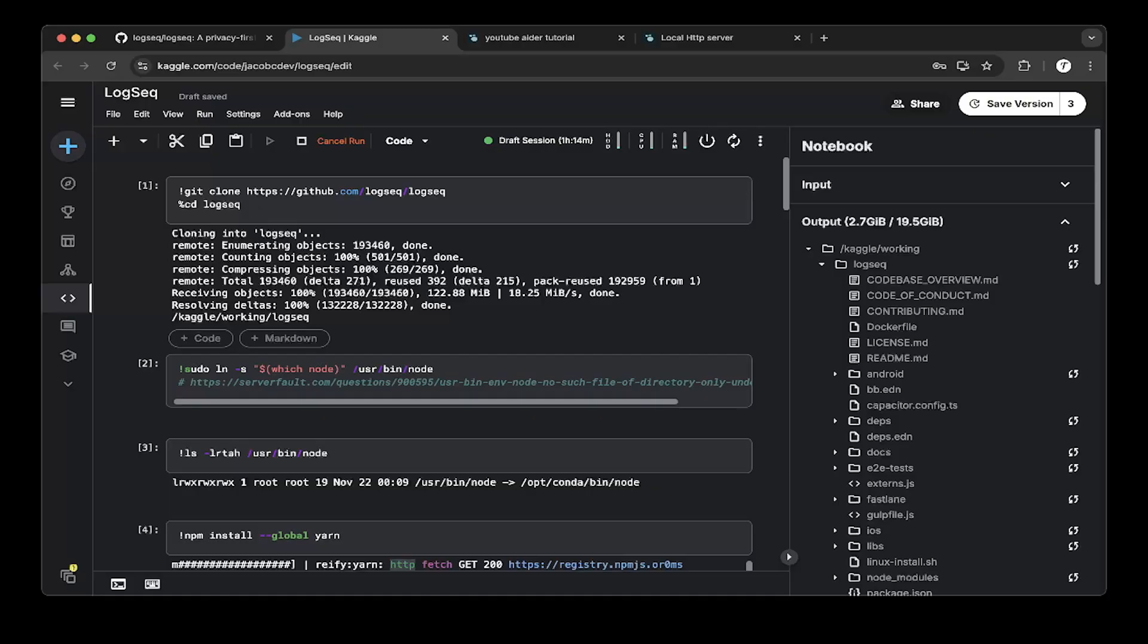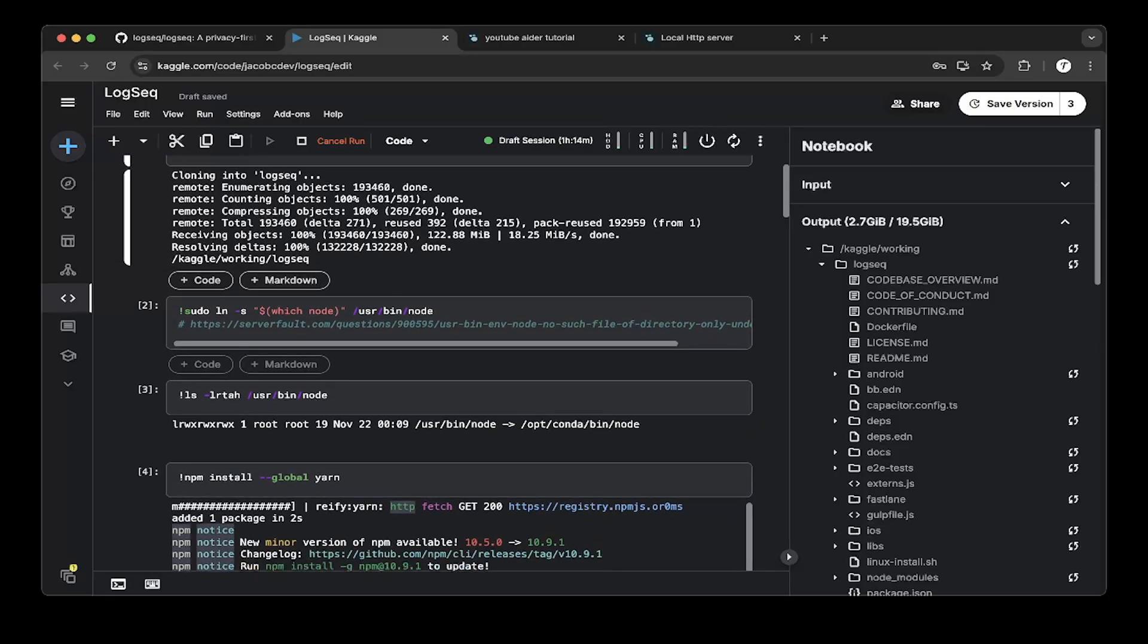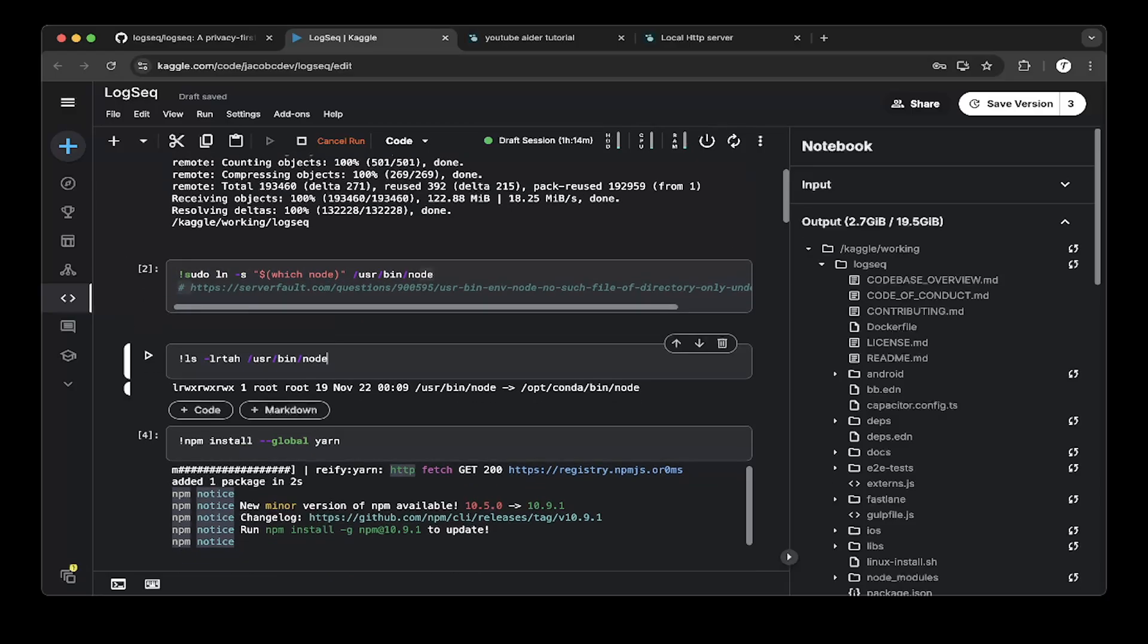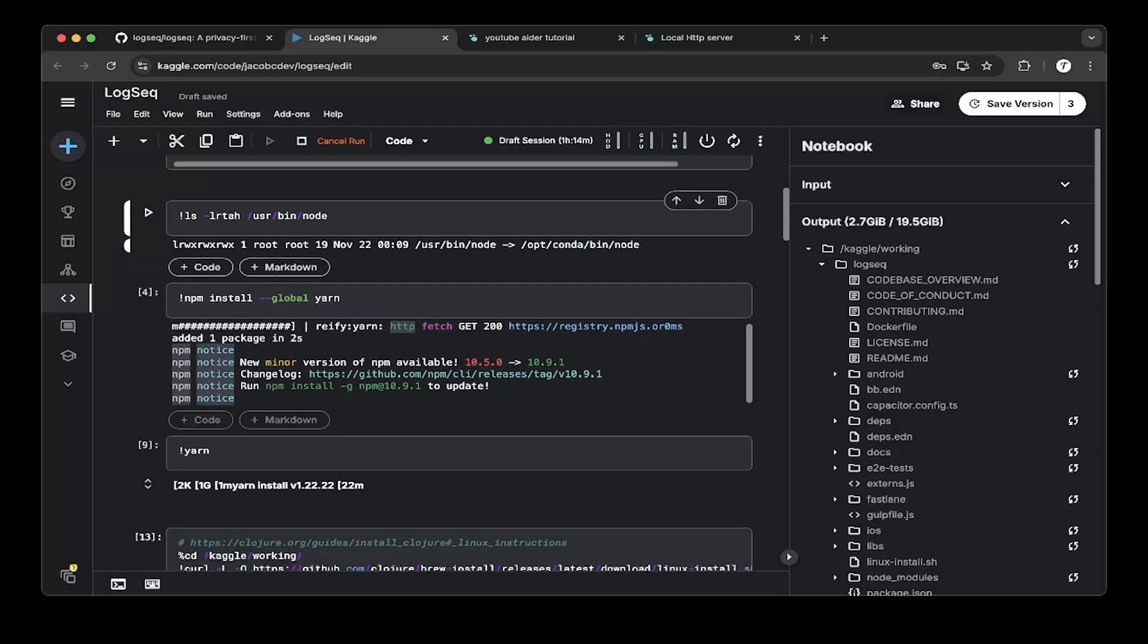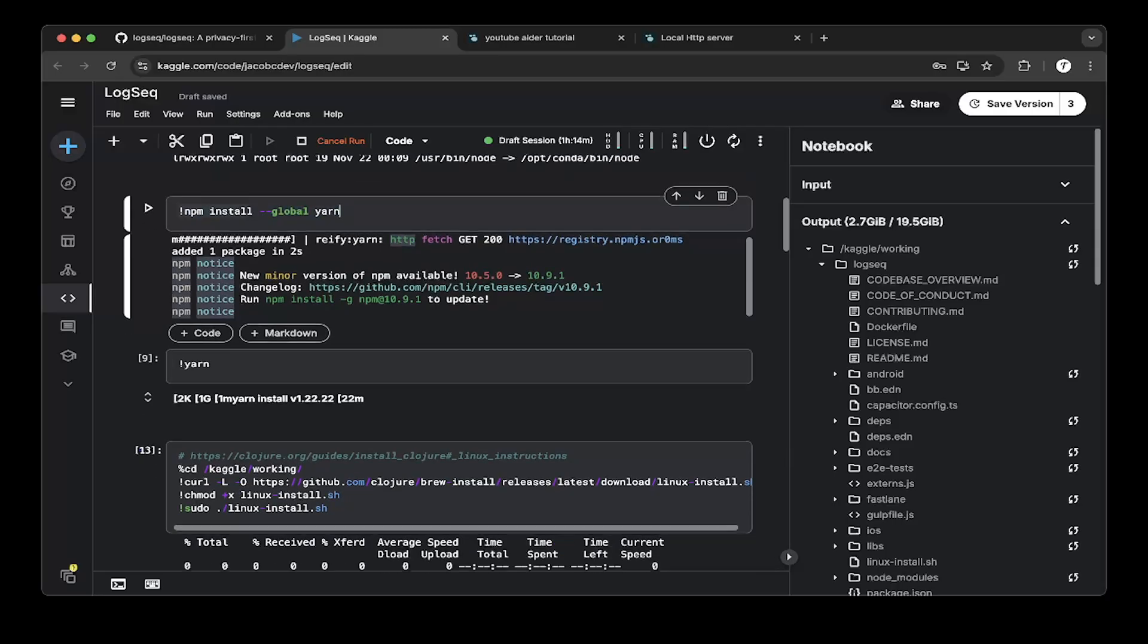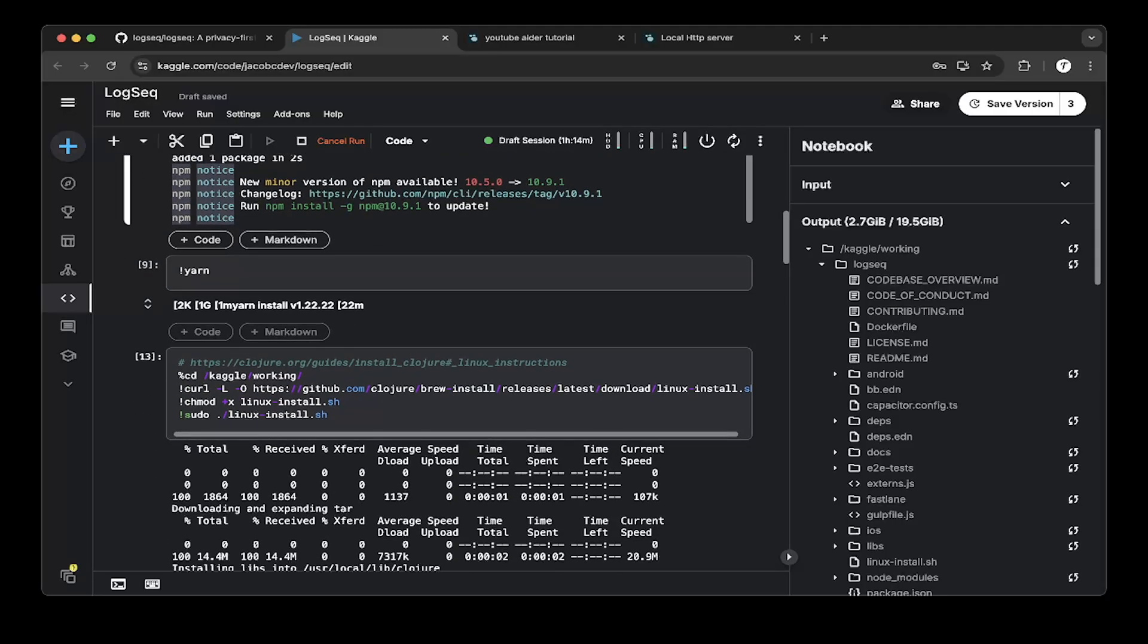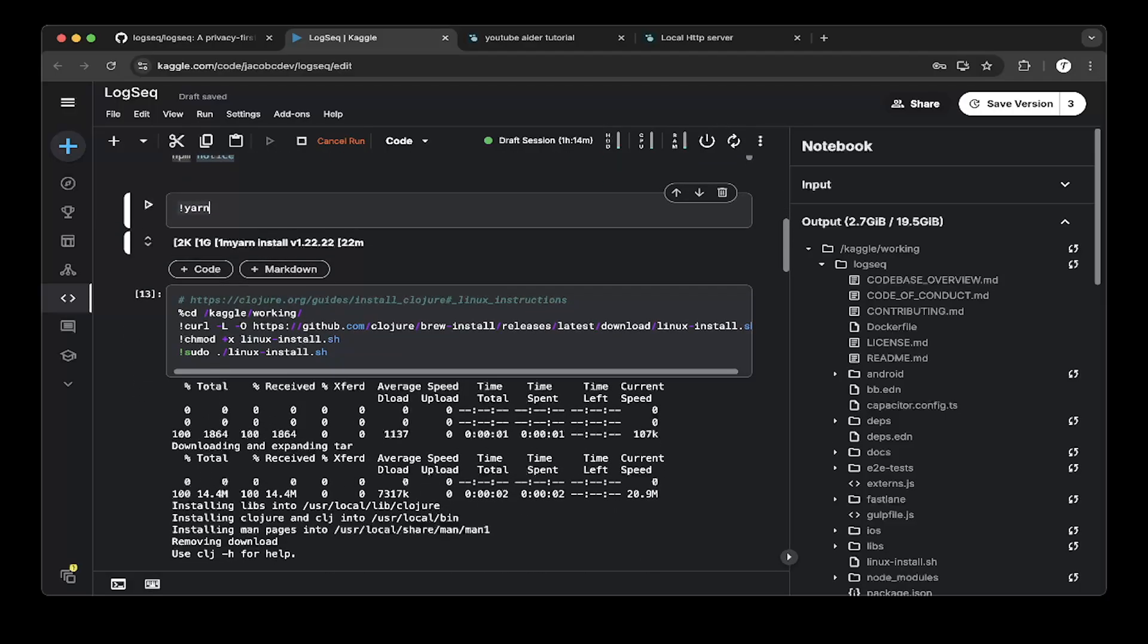So first we just download the GitHub repo and basically we also need to link the Conda node, which is the Kaggle default node, to the user bin node. So to do that you just do a soft link and make sure the node is basically pointing to the Conda node. And after that you basically run an npm install to install all the dependencies for LogSeq, and then you do yarn install which installs all the Node.js dependencies.